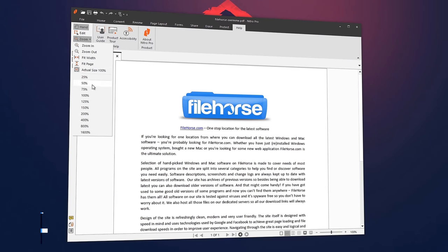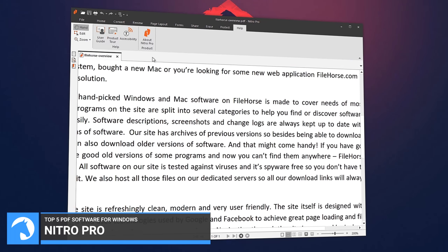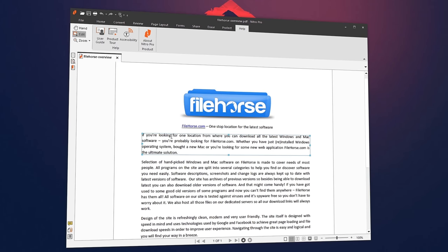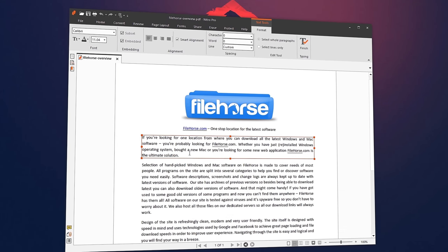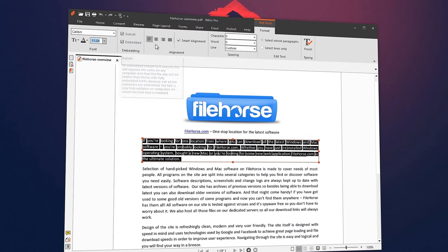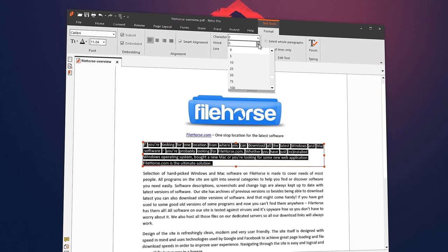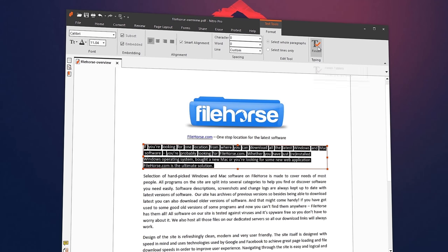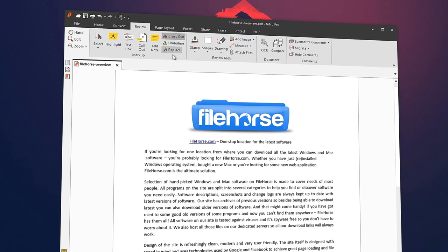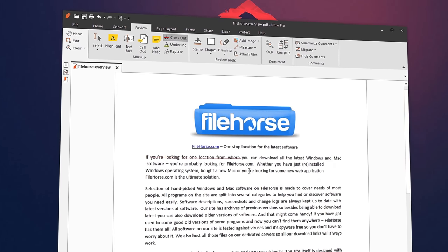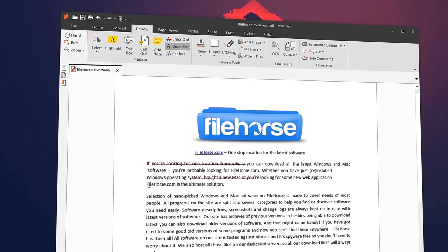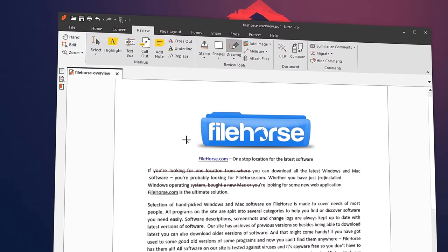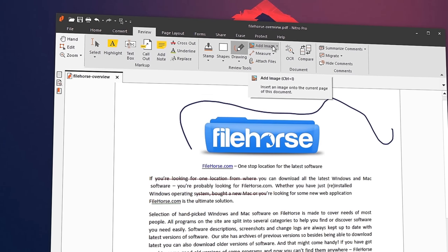Nitro Pro lets you quickly create, convert, combine, edit, sign, and share 100% industry standard PDF files for superior results and savings. It gives you a powerful set of easy-to-use tools that makes working with digital documents simple, straightforward, and more cost-effective.